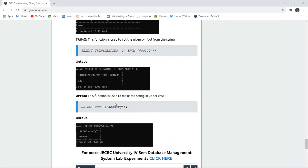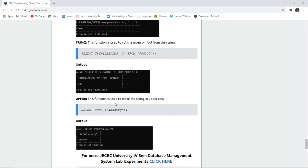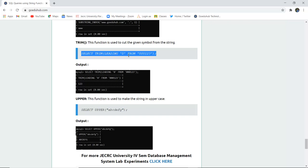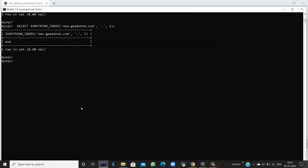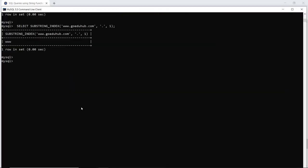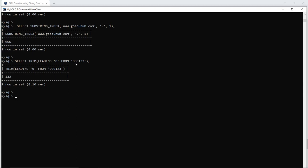The next is TRIM. TRIM is used to cut or remove symbols. For example, if I want to trim the leading zeros from a number, I use SELECT TRIM(LEADING '0' FROM '000123'). It will trim all the zeros before the number and return the original number, which is 123.